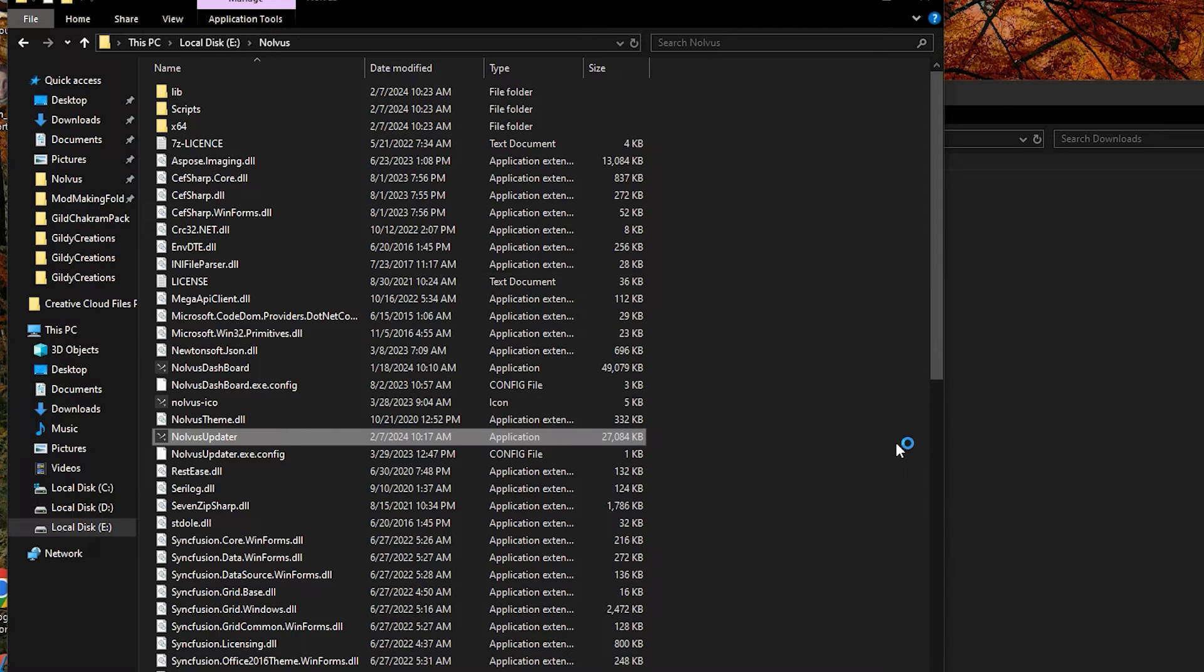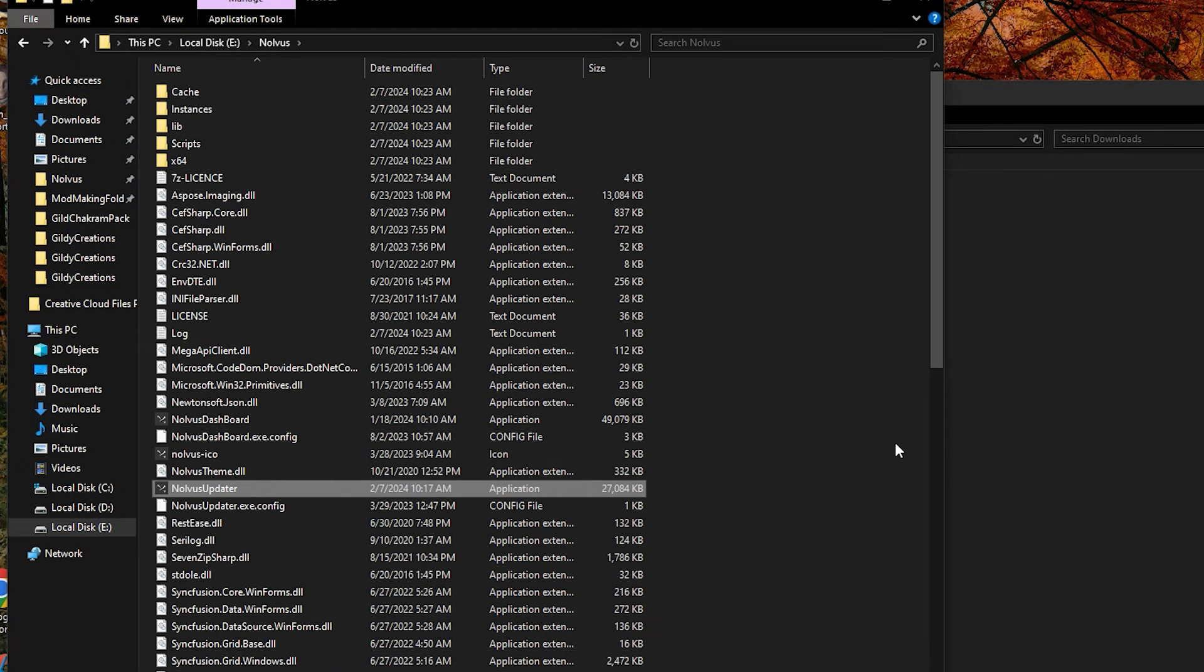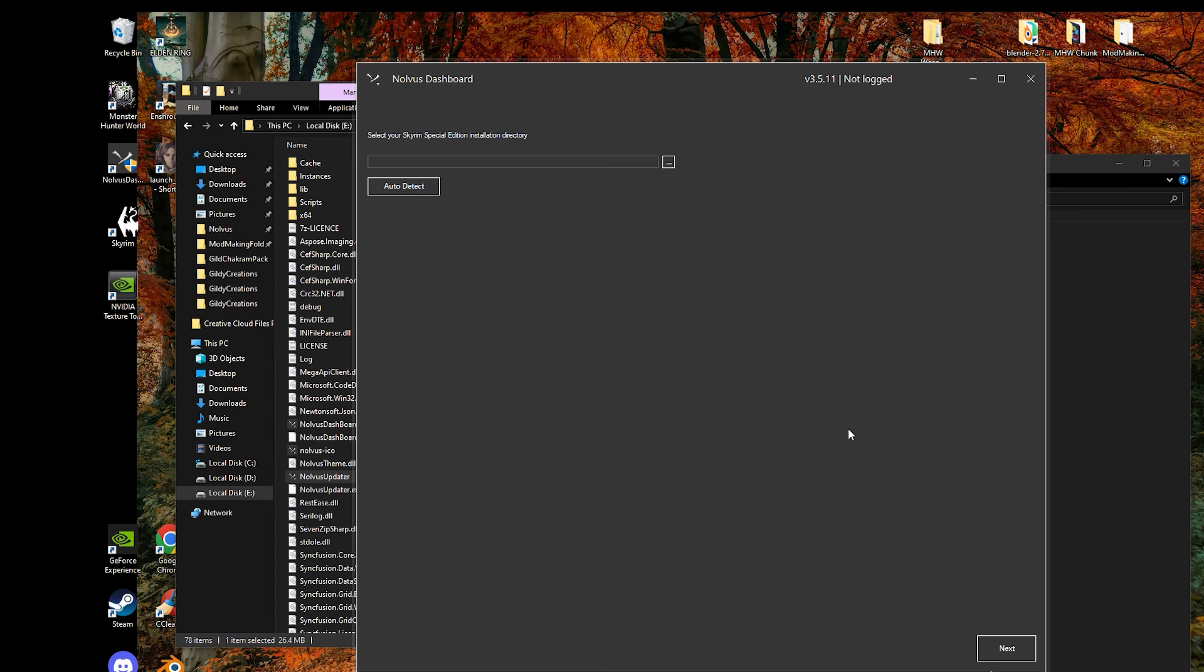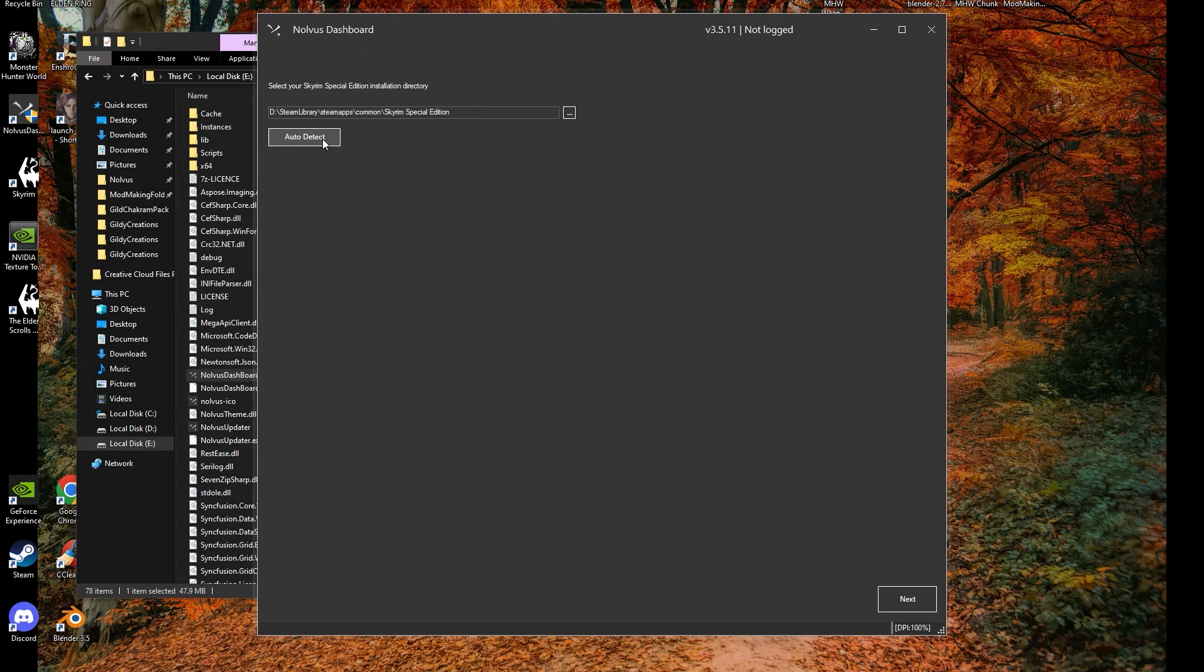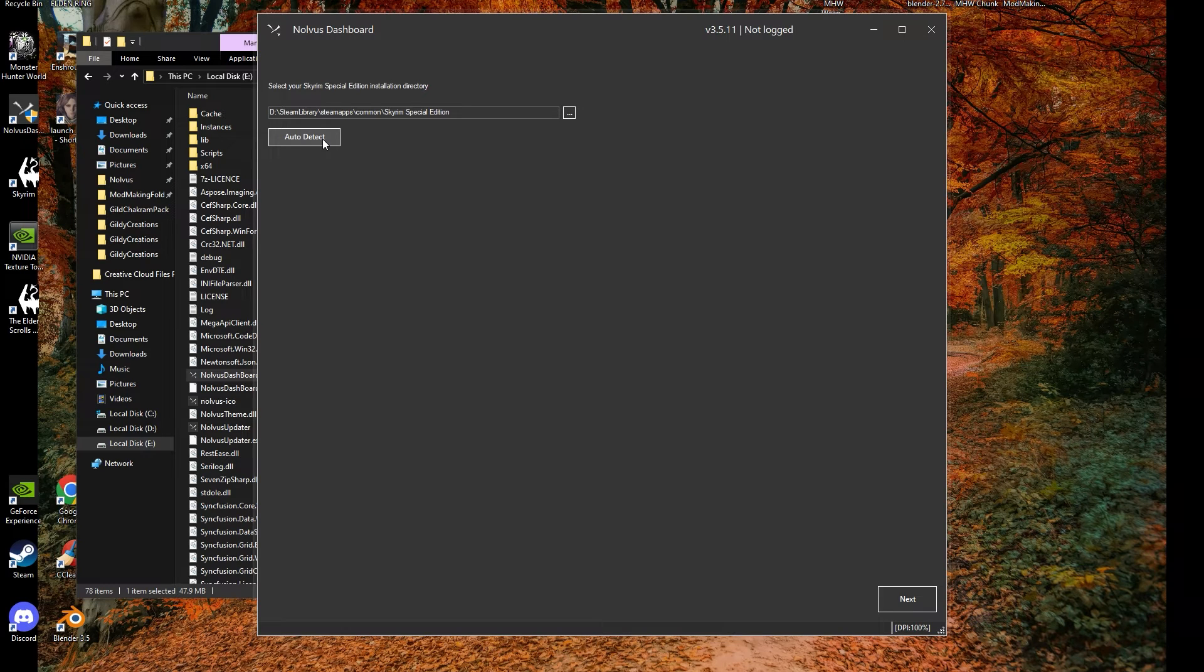At this point, you can select your Skyrim install manually, or press the auto-detect button. Point it to the right area manually if you have the Skyrim install in a strange folder, or one Steam doesn't normally use.